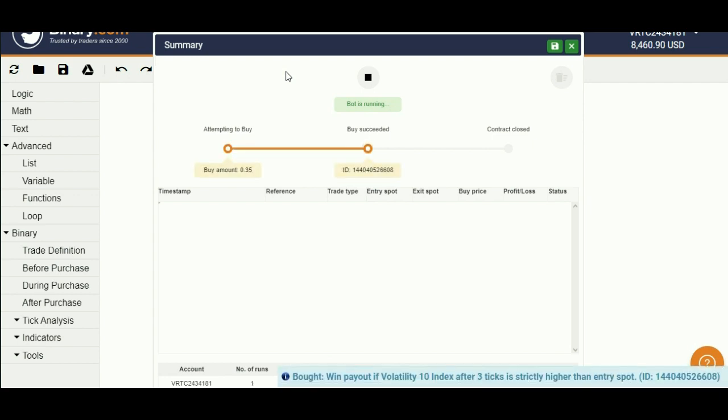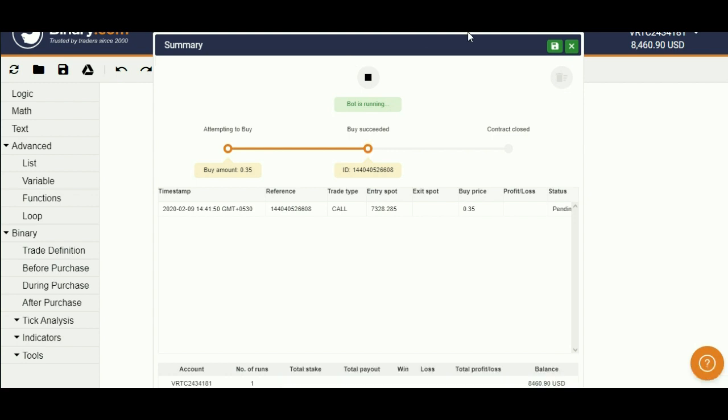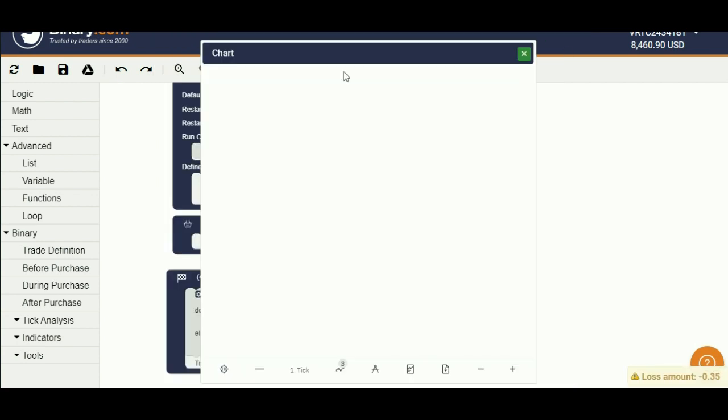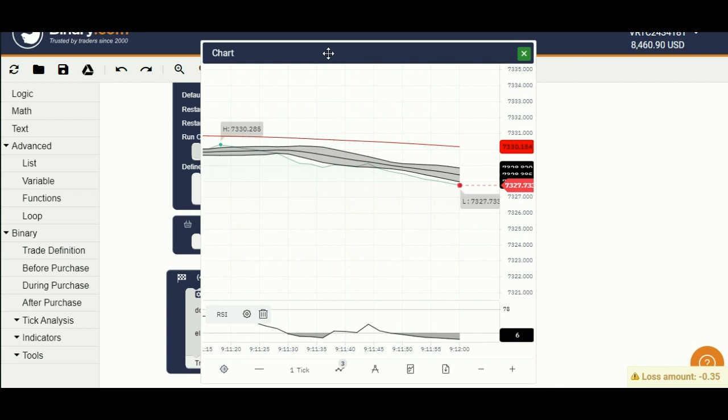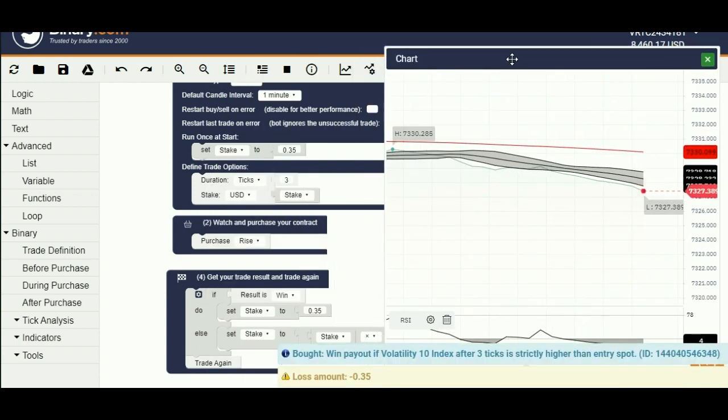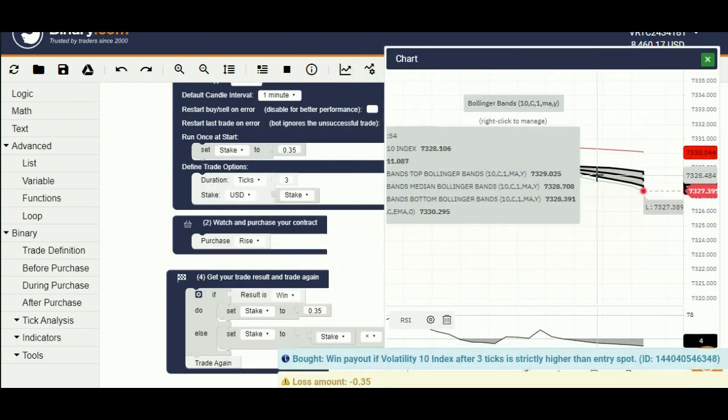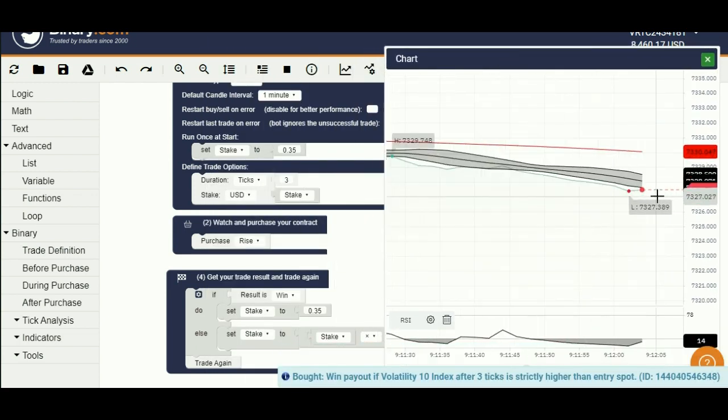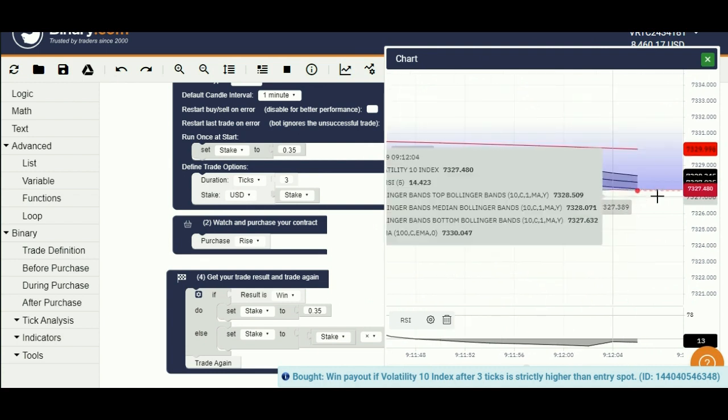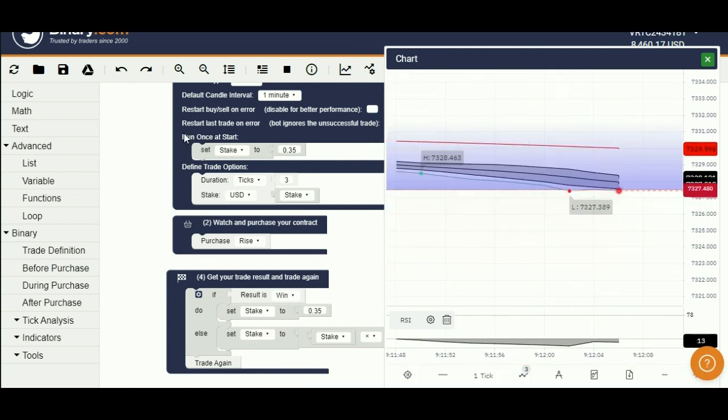Bot made the first trade. Let's open the chart also. We lost our first trade, now let's check the stake.